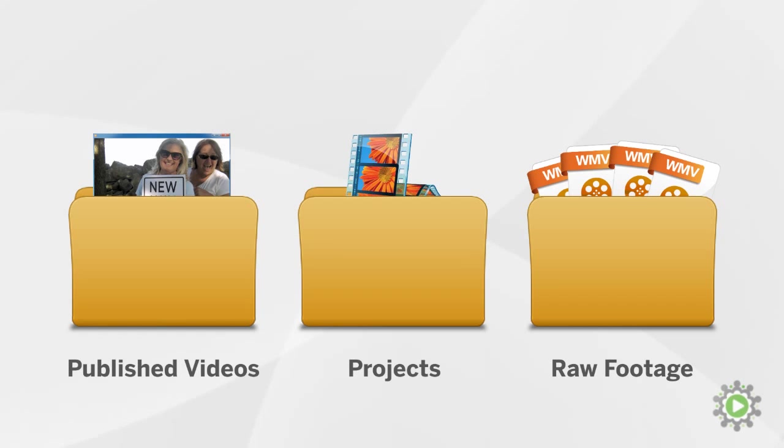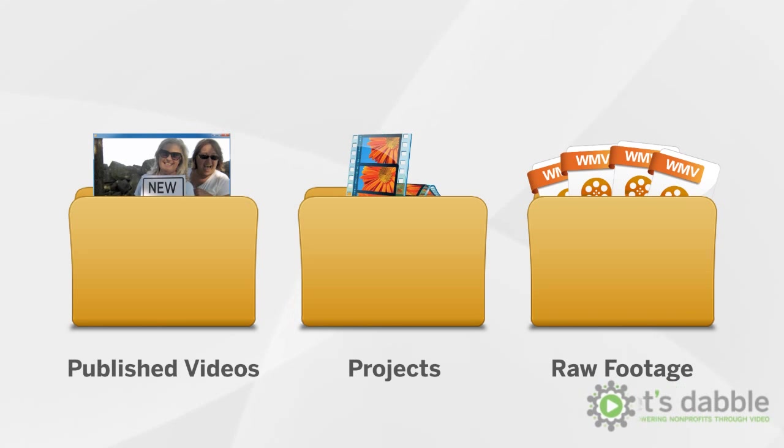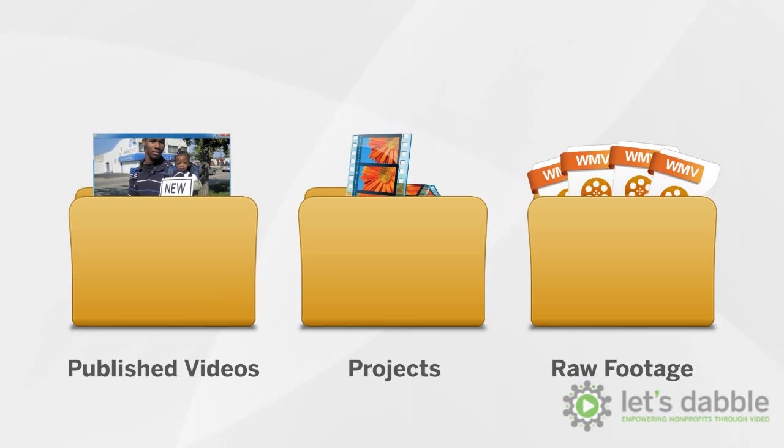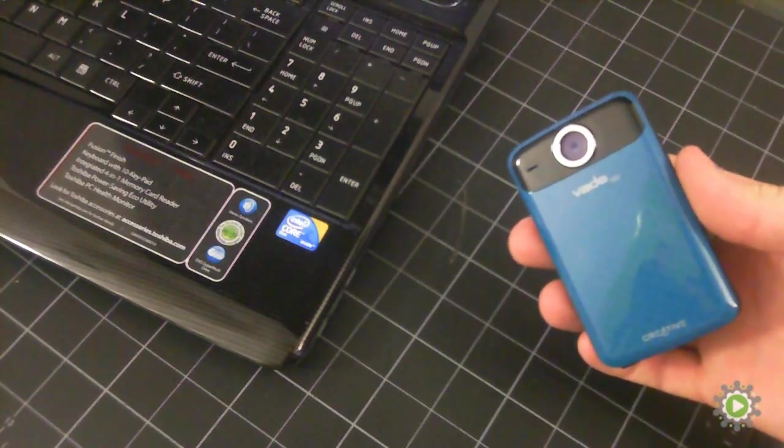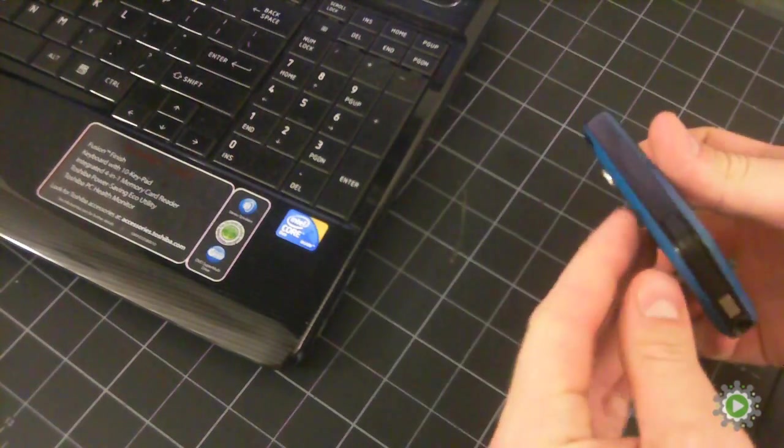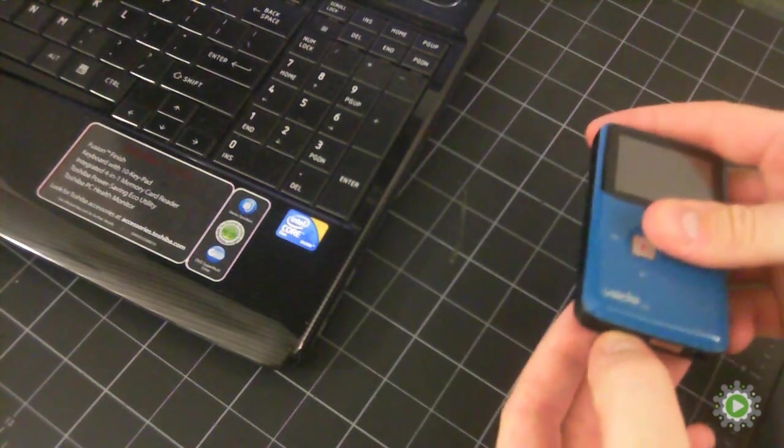Now that the folder structure is created and ready to go, let's transfer the files from the camcorder to the correct location on the computer. First, connect your camcorder to your computer.